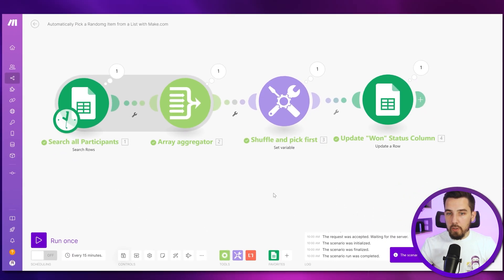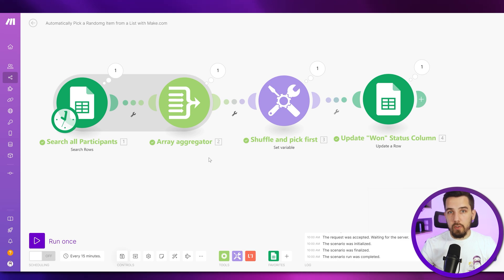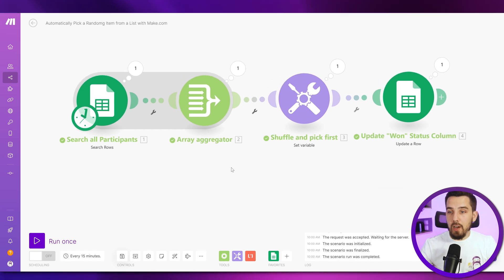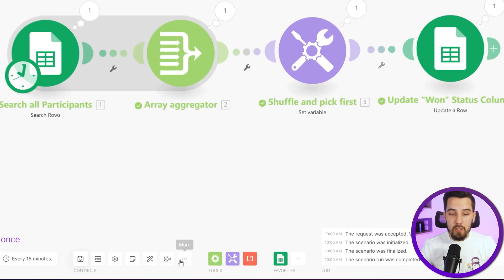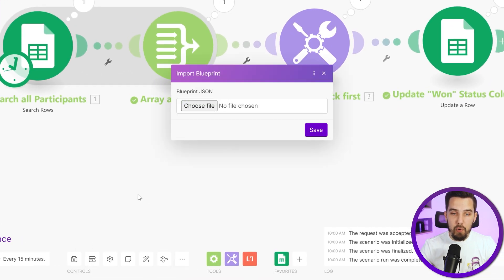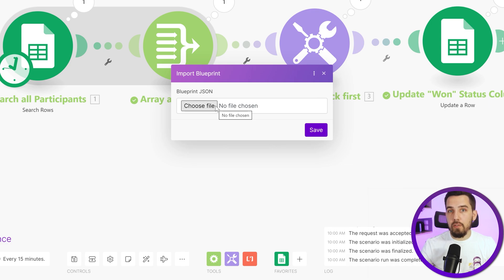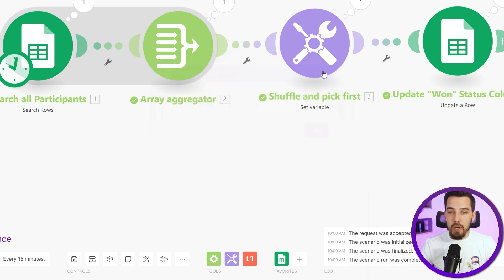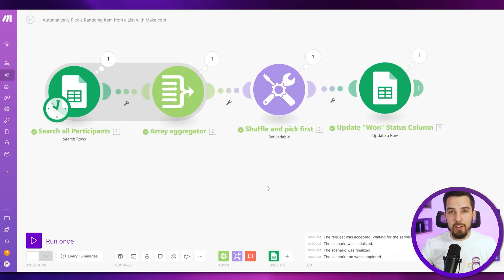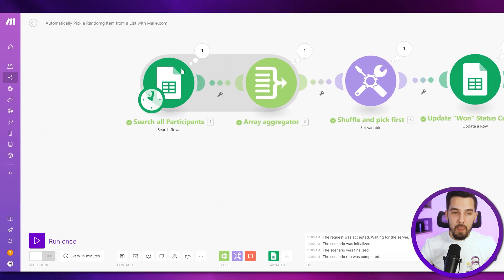And also rename your scenario, pick automatic pick a random item from list with make.com. So I will also share the blueprint of this scenario. So just check out the description below this video. And you can download the blueprint if you want to apply to your own scenario and just go to three dots and then import blueprint and choose the file here that you've just downloaded. It's a dot JSON file. And then you will have the exact same scenario here and you can apply it to whatever you want to do or use for it.